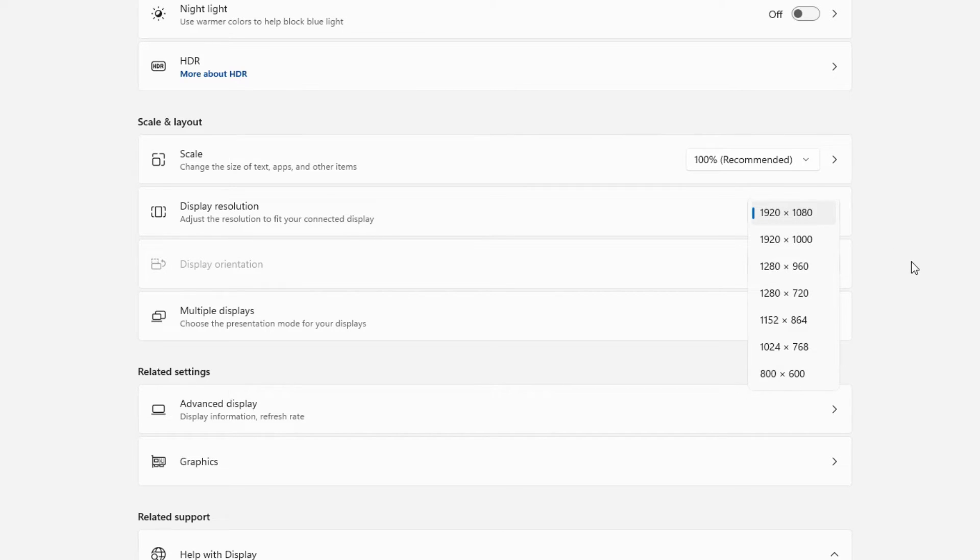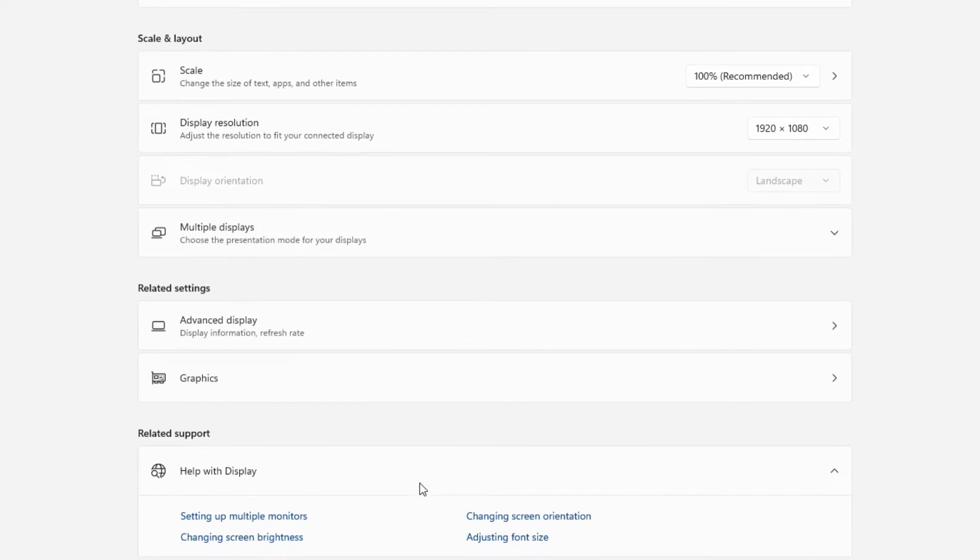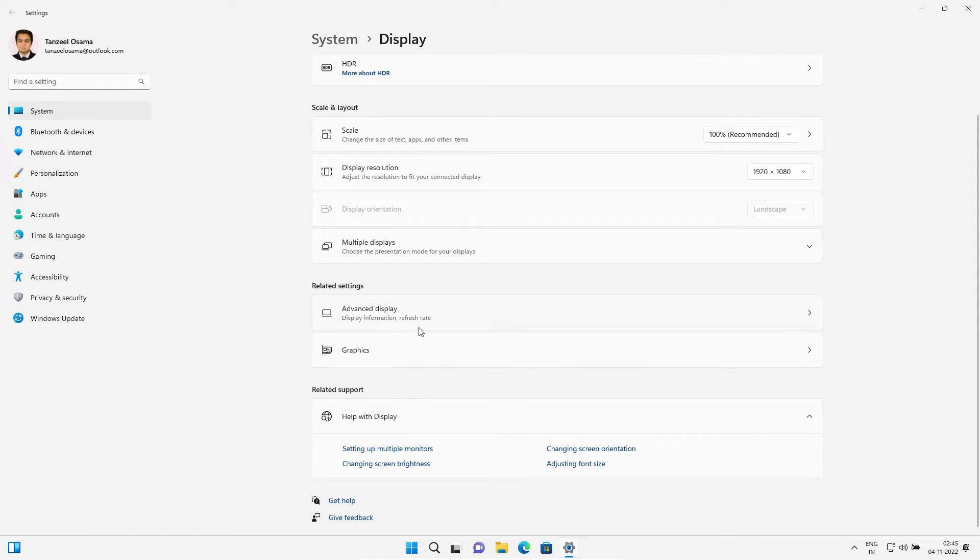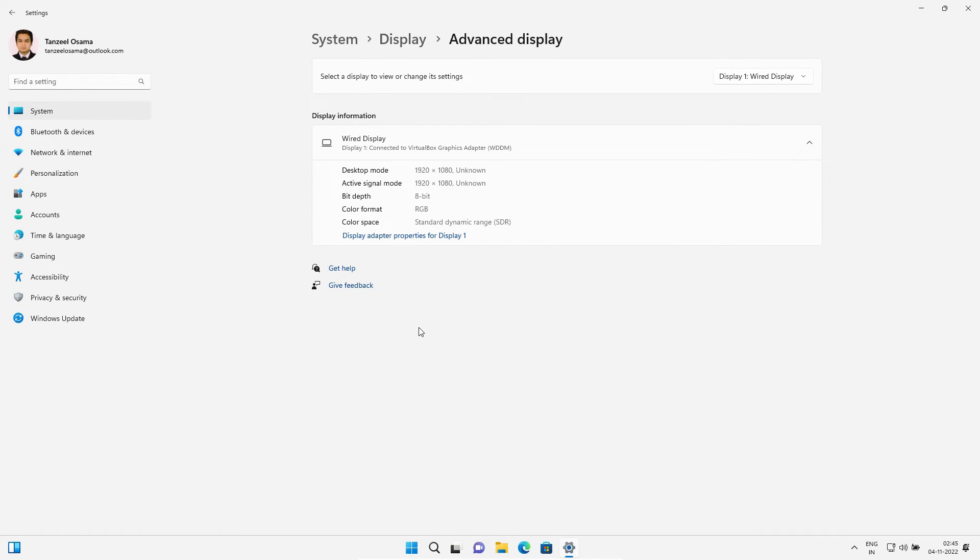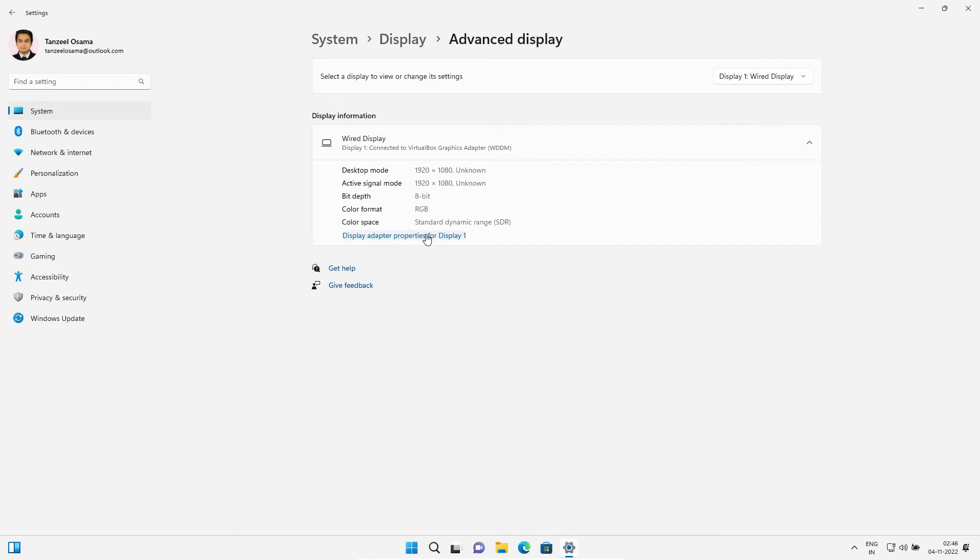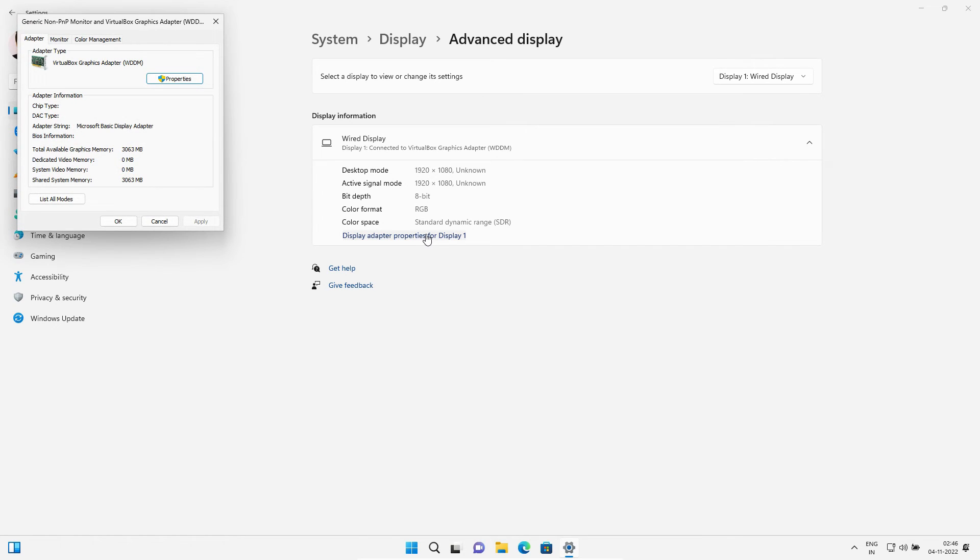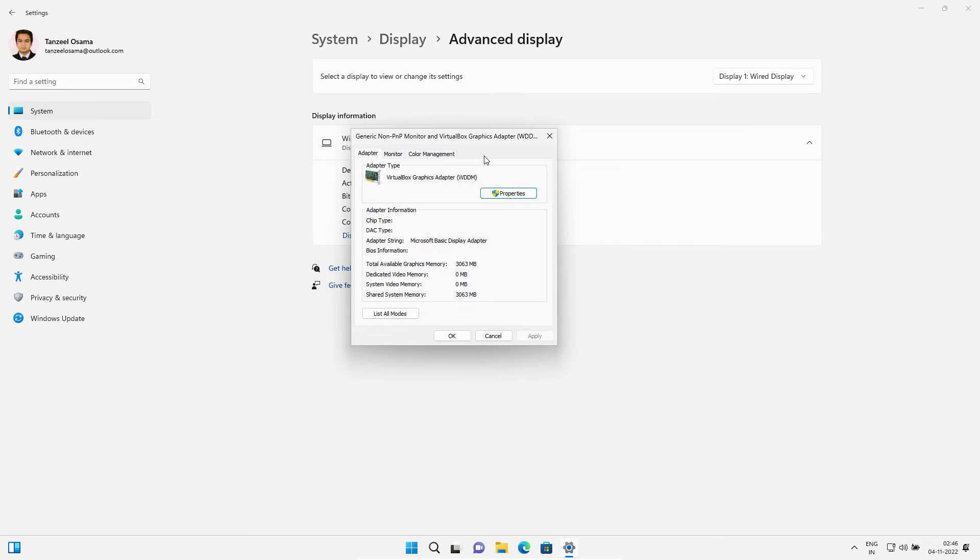If you want to check more, you can scroll down and click on Advanced Display. You can see the information related to the display. If you want to check the display adapter properties, you can do that from here. If you click on List All Modes, it's going to show all the modes that can be accepted by this display.